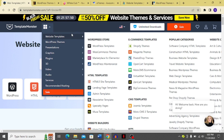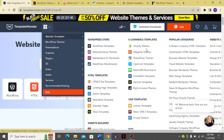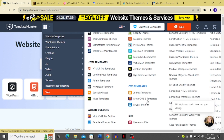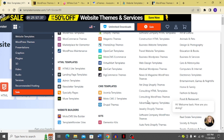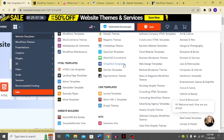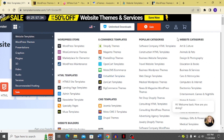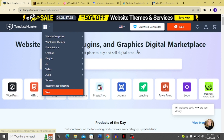Looking at the download options, you get website templates for WordPress store, HTML templates, website builders, e-commerce templates, CMS templates, design kits, popular categories, website categories, and WordPress themes — you can choose from any of these.